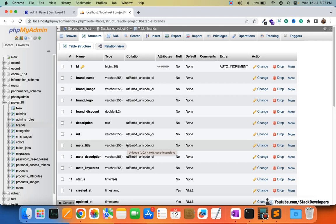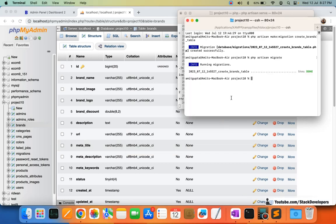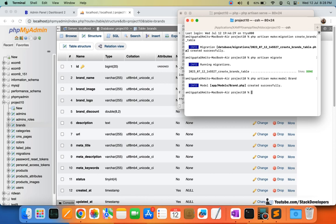Now we are going to create the model first, then the seeder for inserting some brands. We run php artisan make:model Brand. We are also going to create a controller file — a separate controller file for brand in the admin, since we are currently working in the admin. The command is php artisan make:controller and we are going to create it under Admin\BrandController. It has been created.